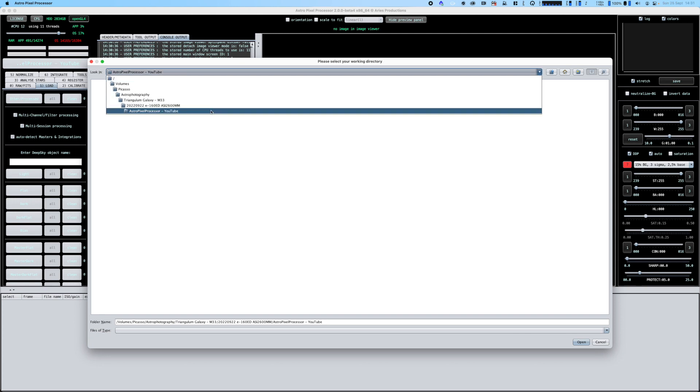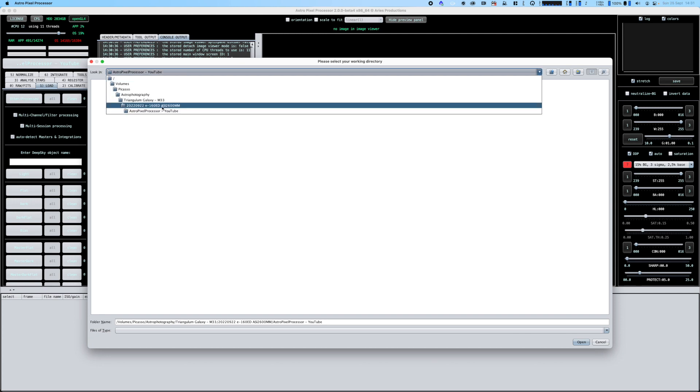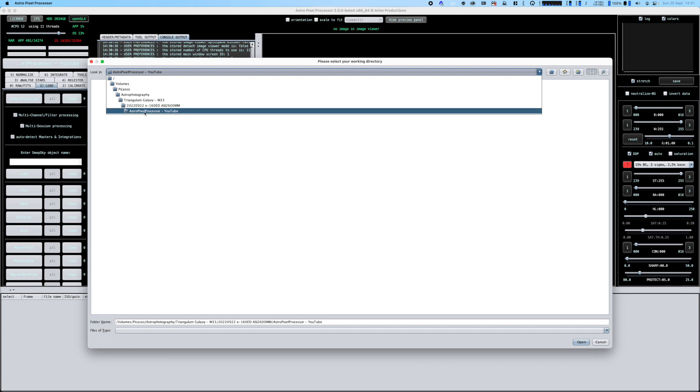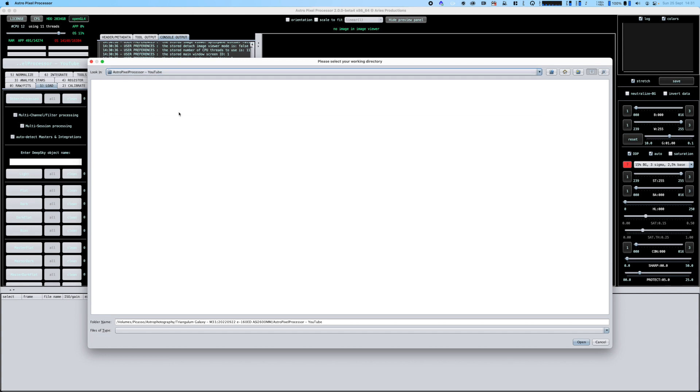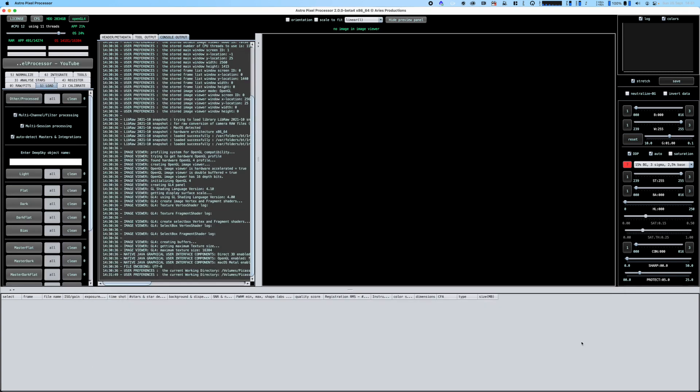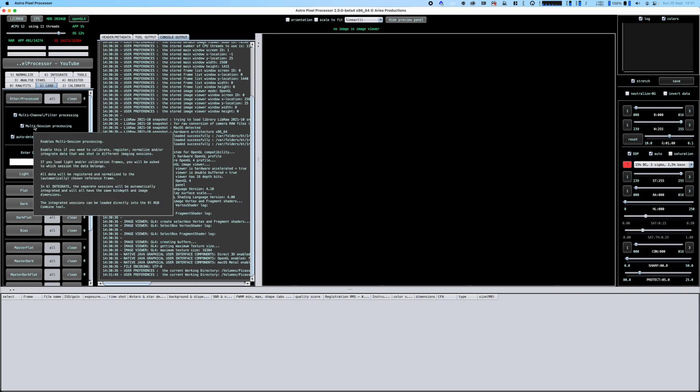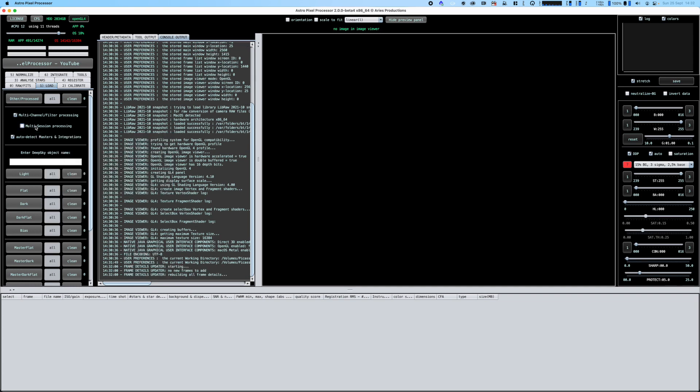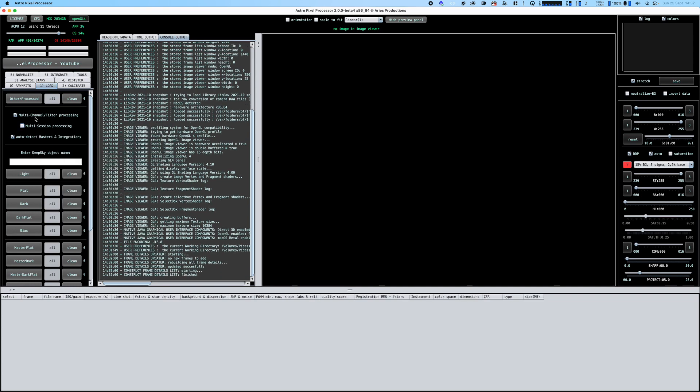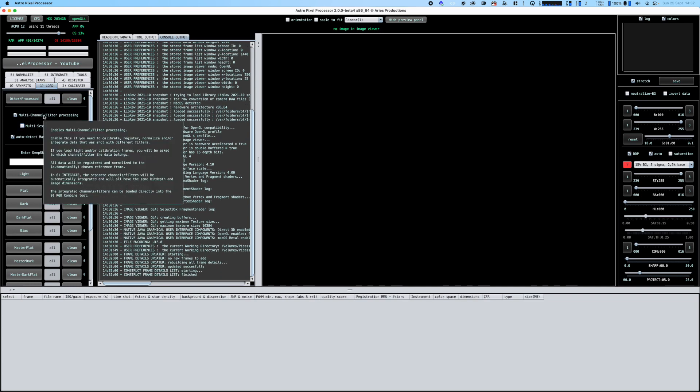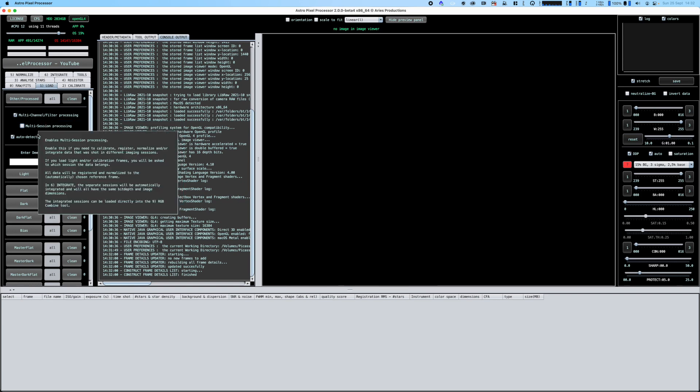I've selected a completely new directory underneath my target called Astro Pixel Processor YouTube. Then I'm going to turn off multiple sessions - this is a capture for a single night so I don't need multiple sessions. But it was taken with a mono camera with separate red, green and blue filters so I'm going to keep the multi-channel option turned on.